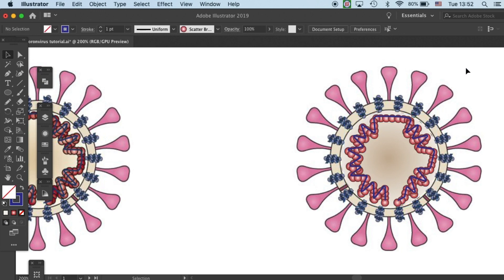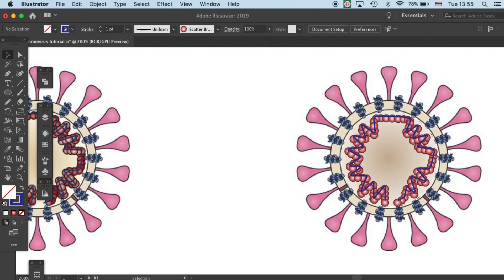And there you have it, your coronavirus with its genetic material. This is part two for drawing coronavirus, and I look forward to seeing you in part three. Make sure you subscribe so you'll get a notification when the tutorial is out. I'll see you in the next tutorial!